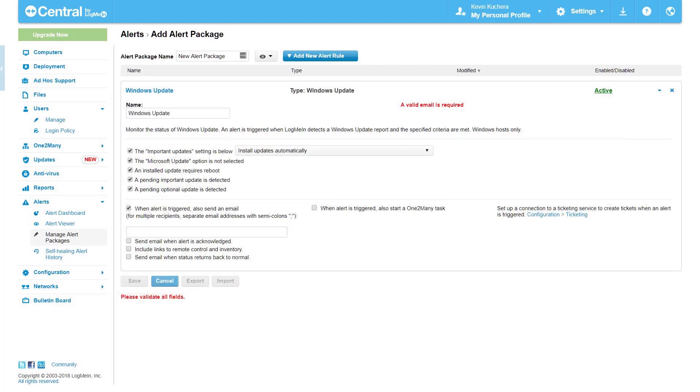Windows updates. Windows updates alerts will trigger when the settings of how LogMeIn performs Windows updates changes. Additionally, you can receive alerts if there are updates pending. This alert type offers the return to normal status email.